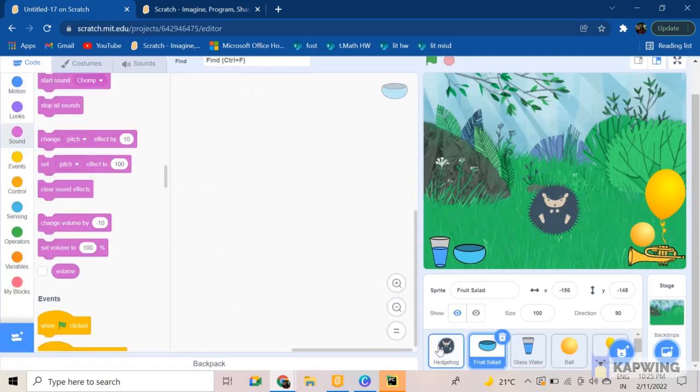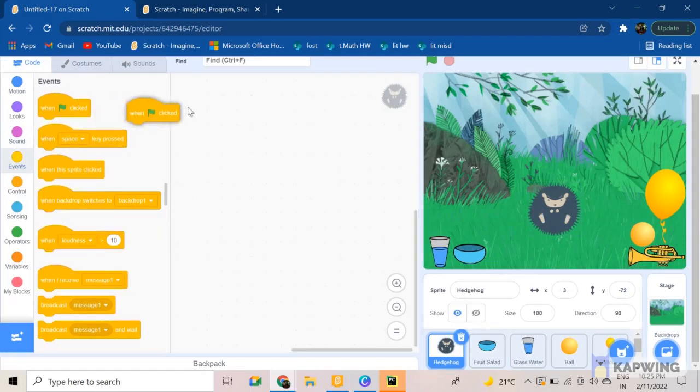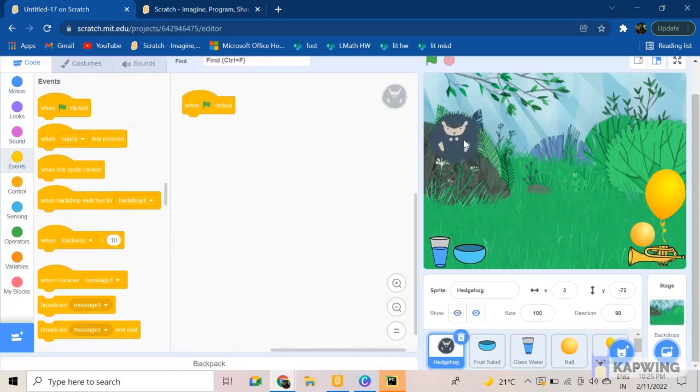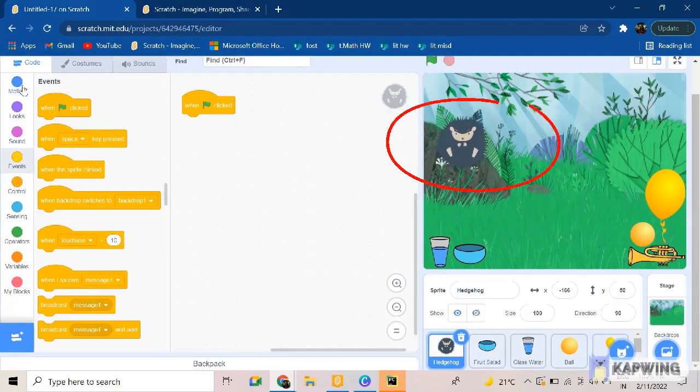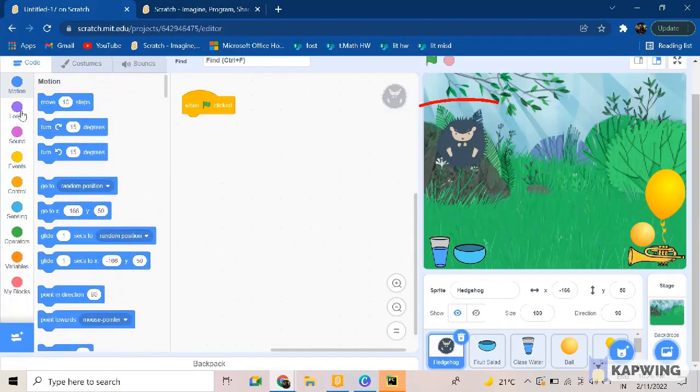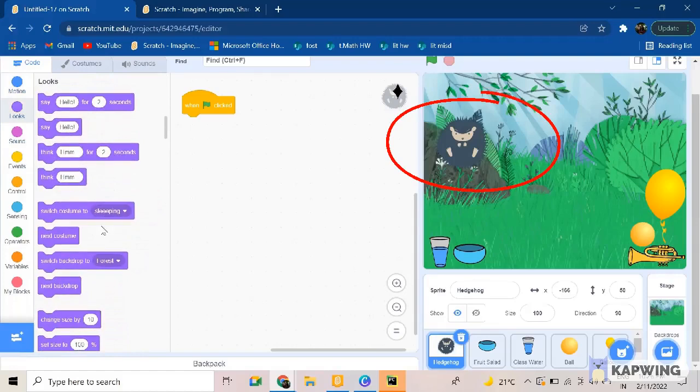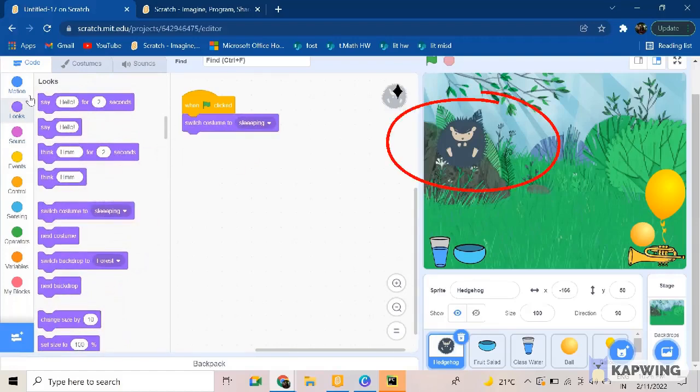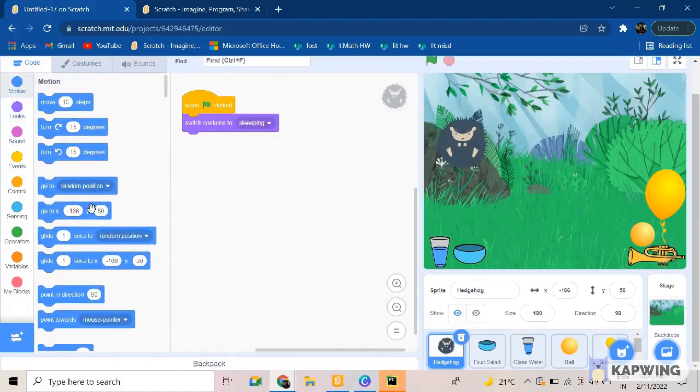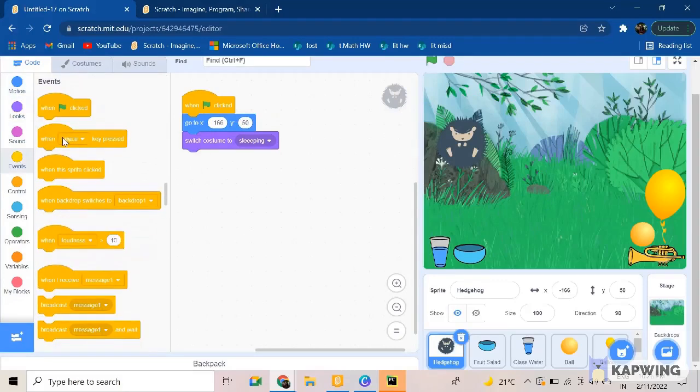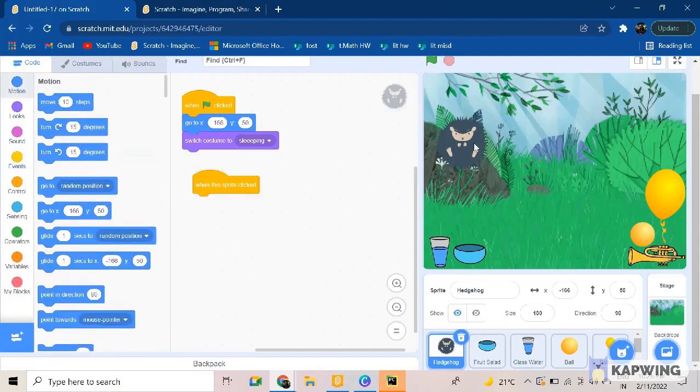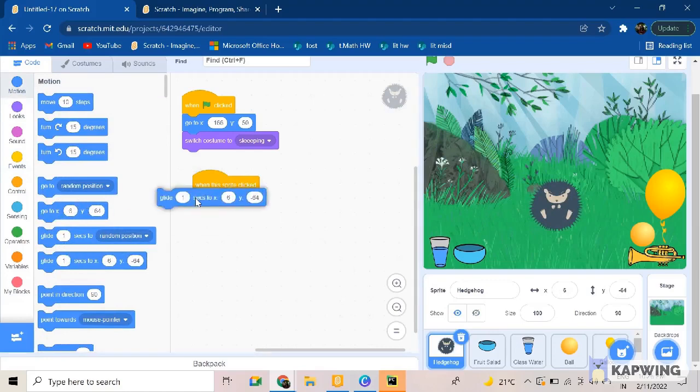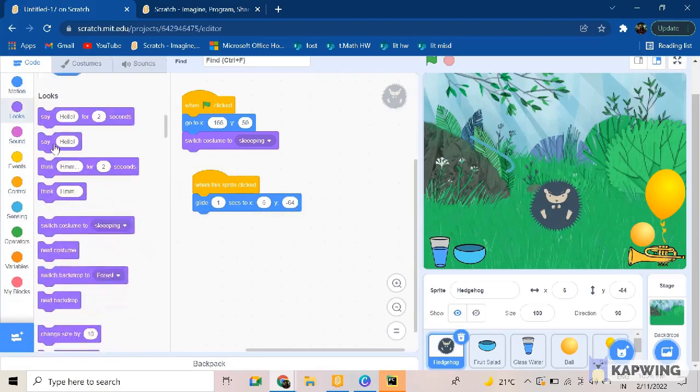Now that's for the fruit salad. Now let's start with the code. So when green flag clicked, we want the hedgehog to be here in its sleeping position. And then when sprite clicked, we want it to glide till here. So it glided there and we want it to be in the normal costume.